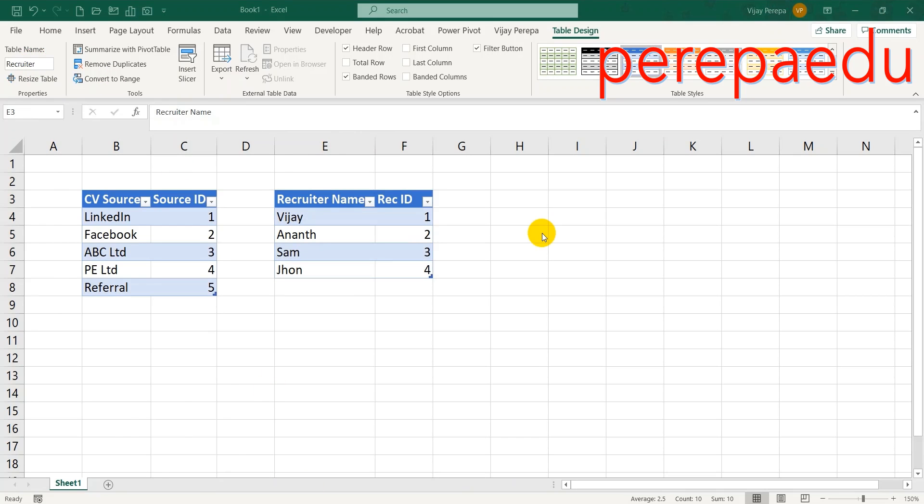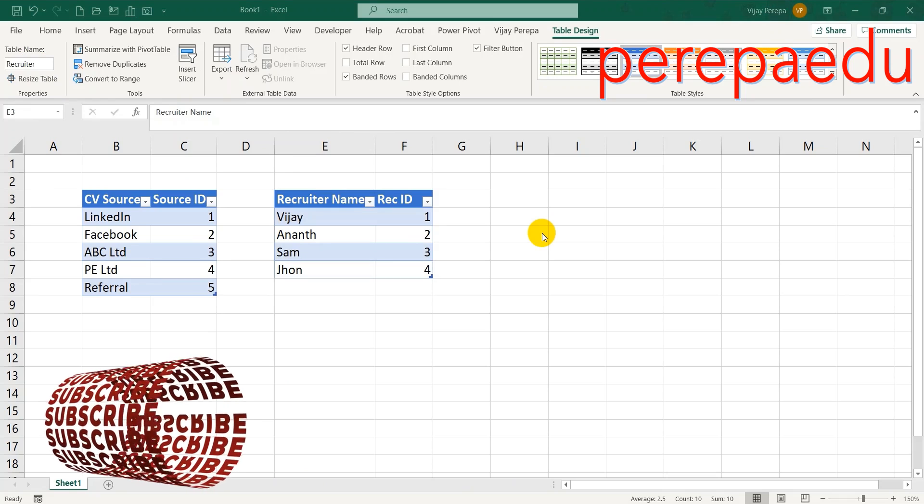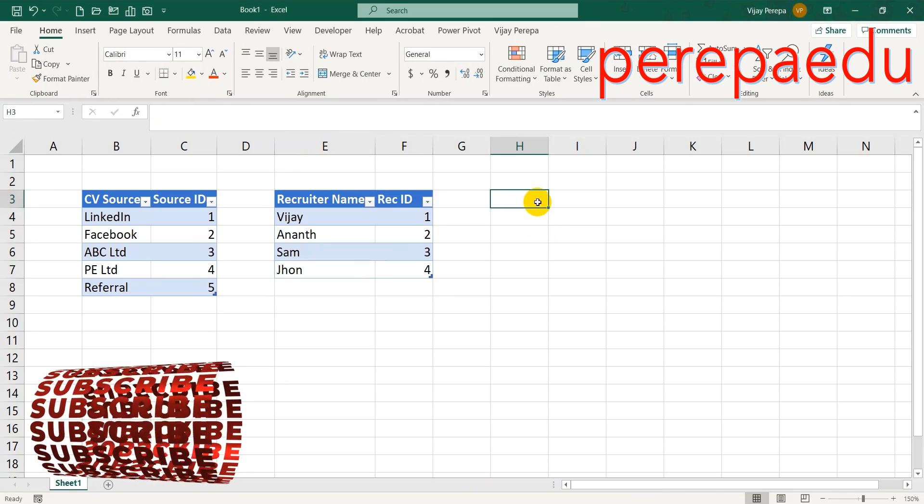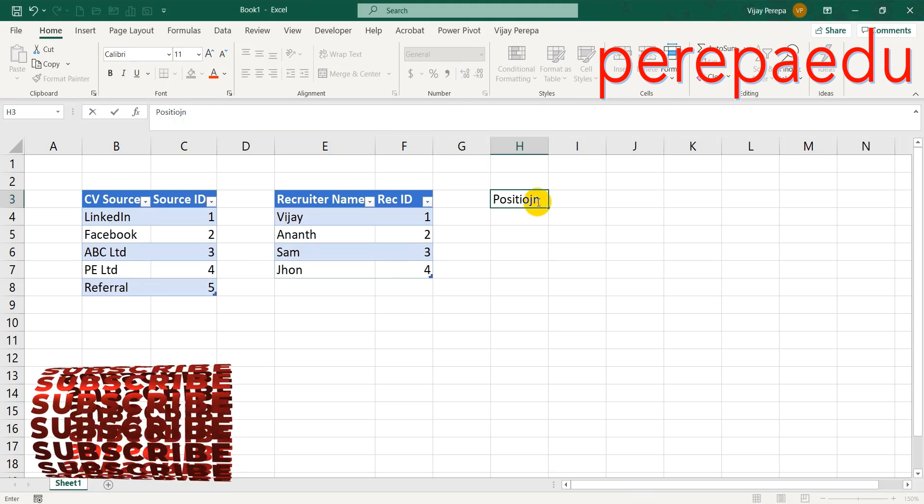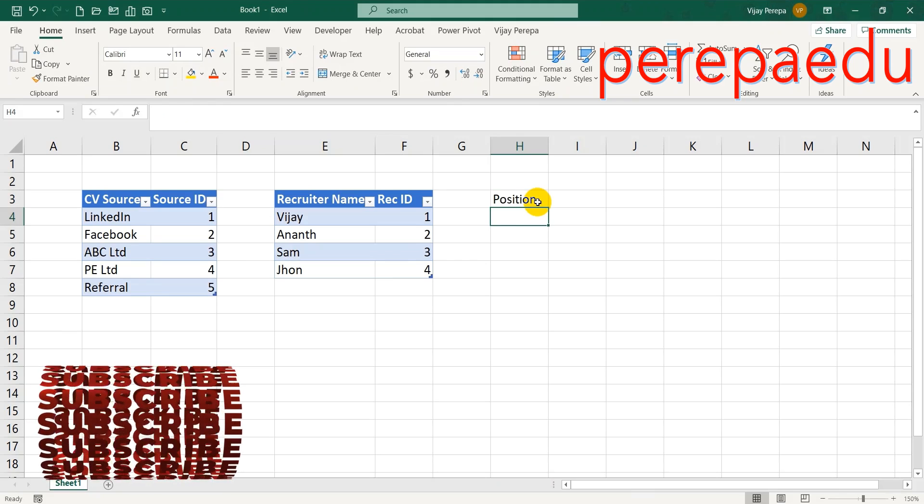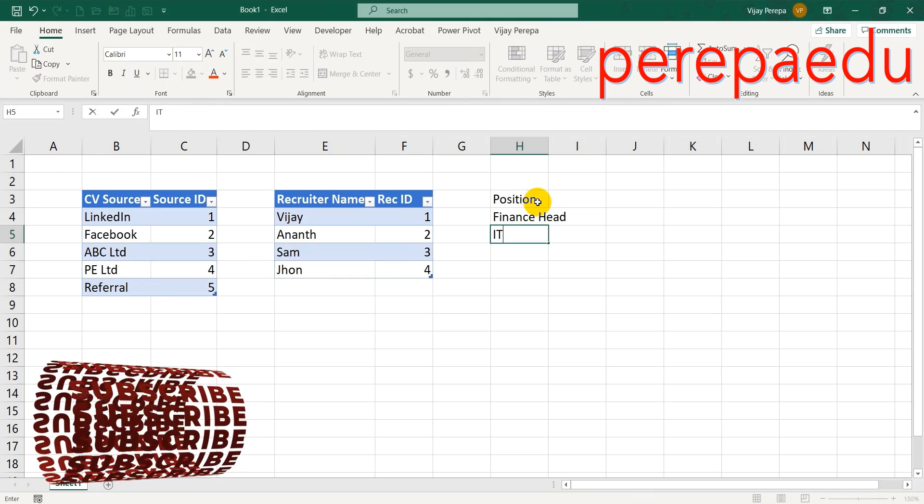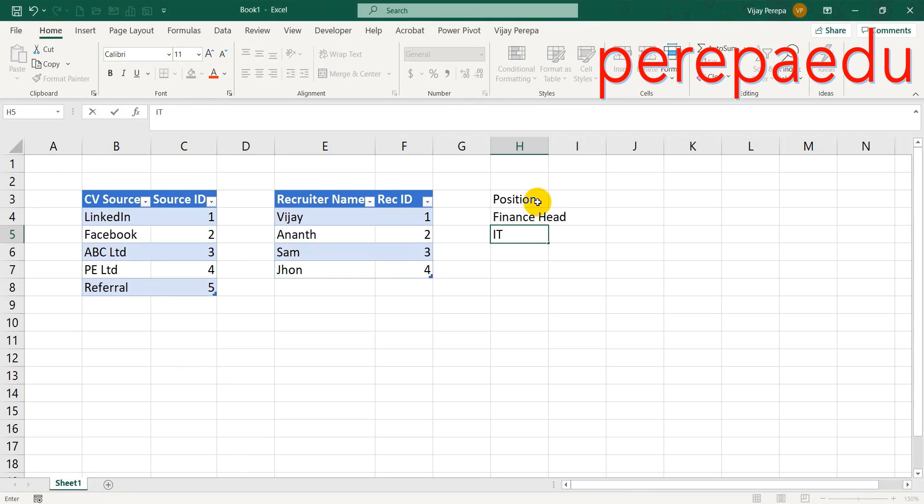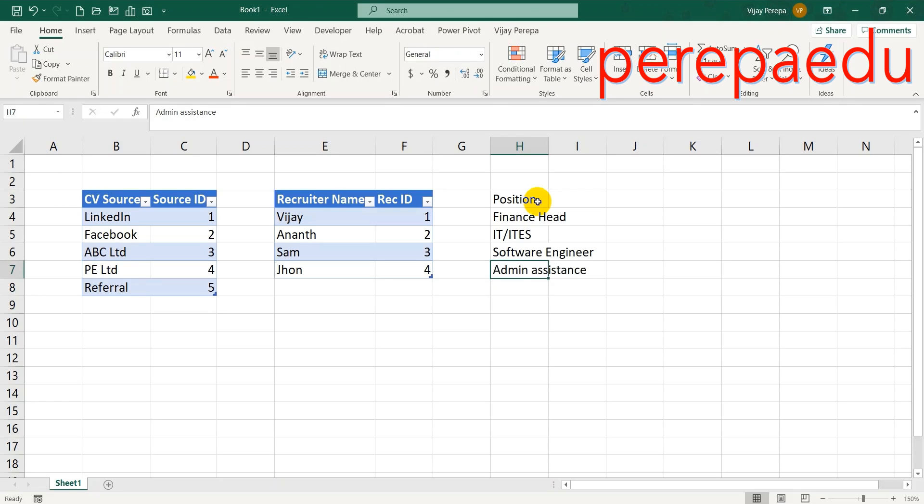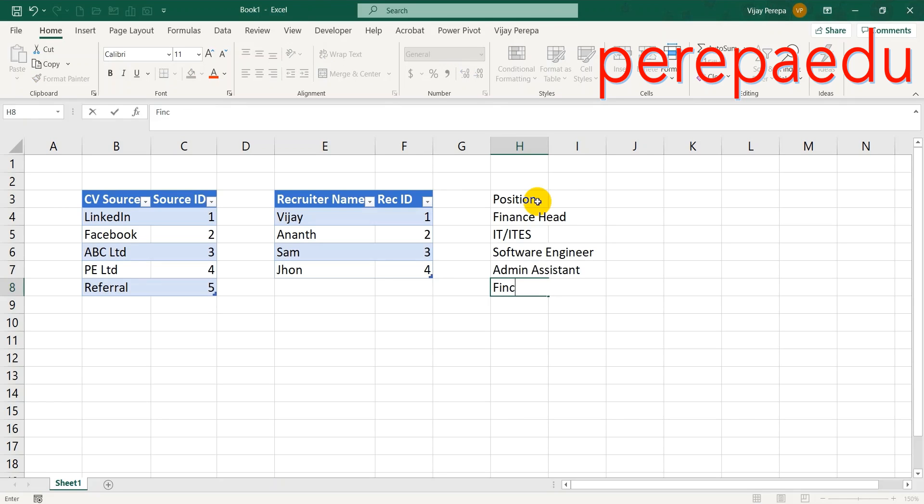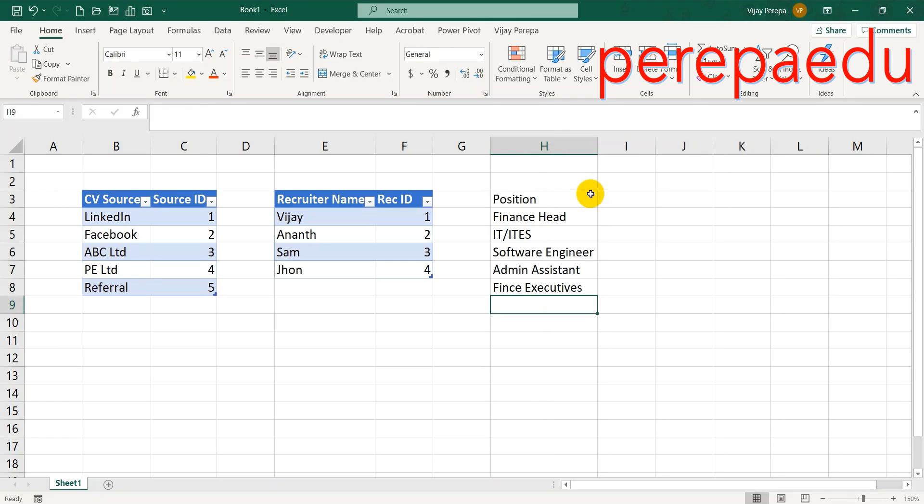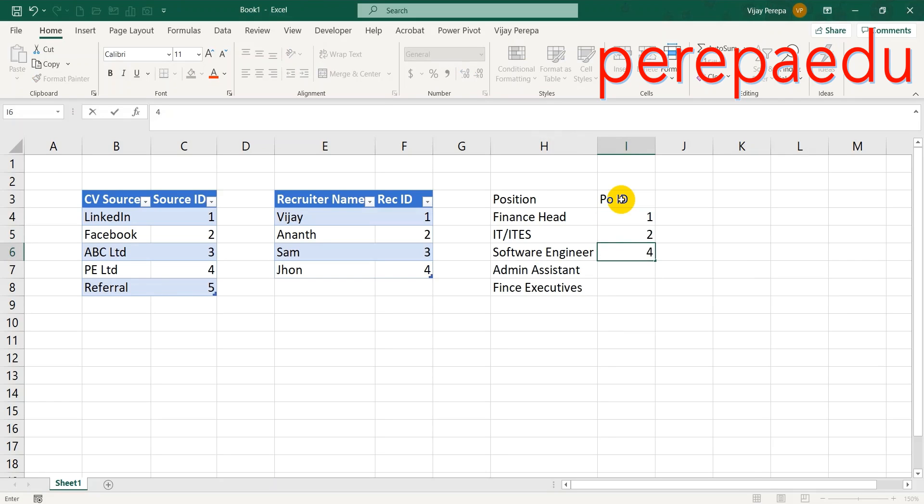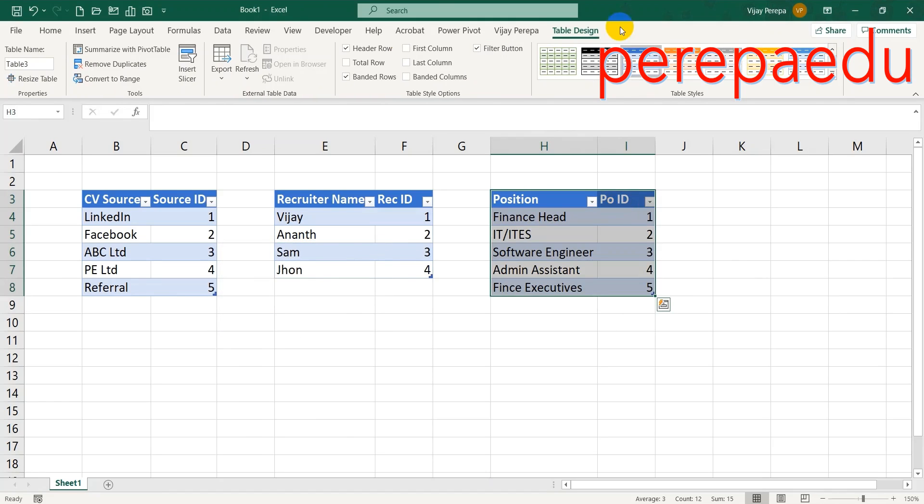The next table is for the positions where I want to place people. I need a Finance Head, few people in IT and ITS, a few software engineers, an Admin Assistant, and few Finance Executives. Again, the position will have a primary key, position ID, and then the table name is Positions.